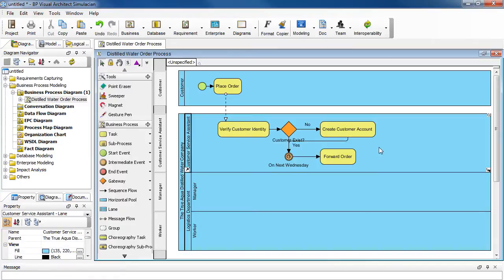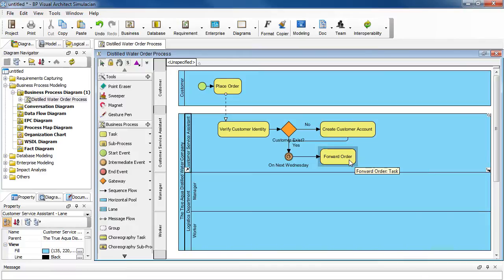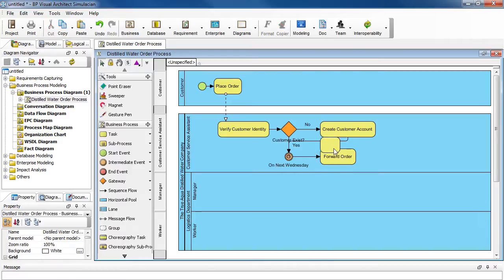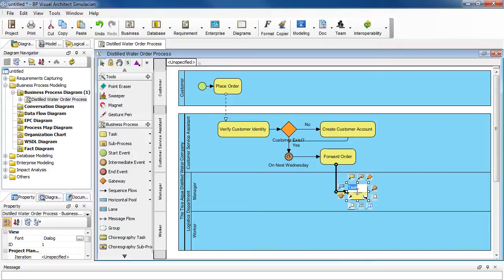Now after forwarding the order, we need to create a task called arrange delivery for the manager. So select forward order here, and then click it in the manager lane. And name it arrange delivery. Press enter.